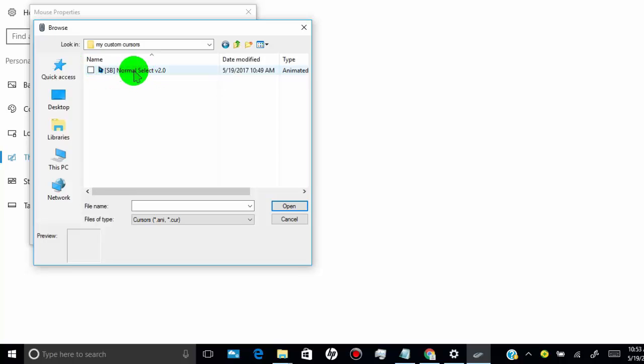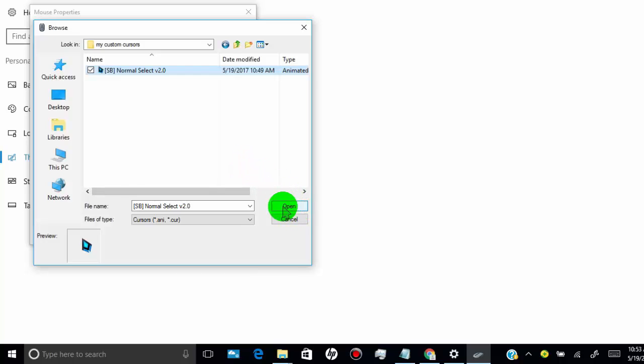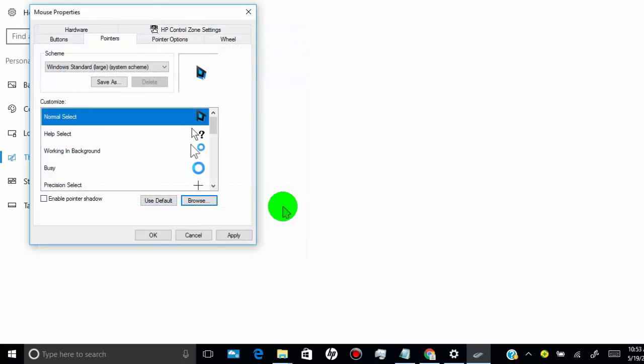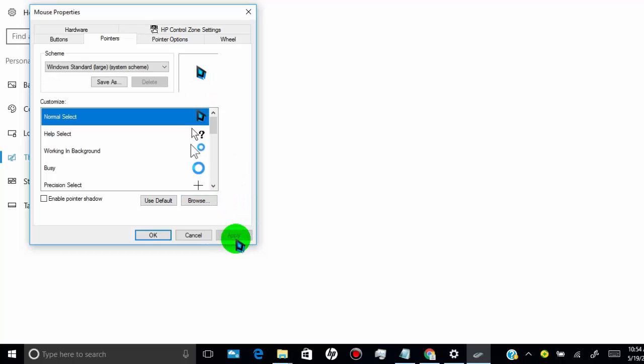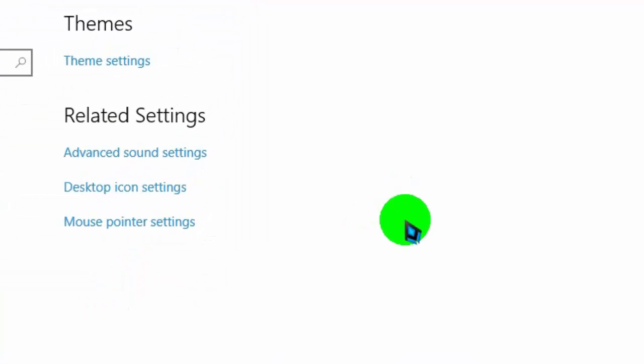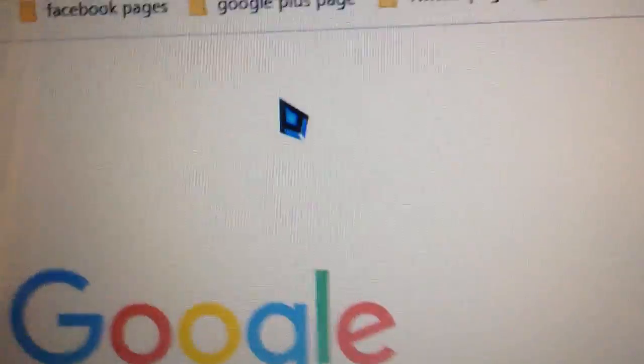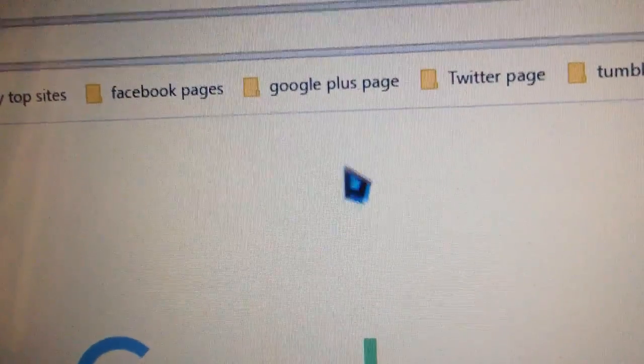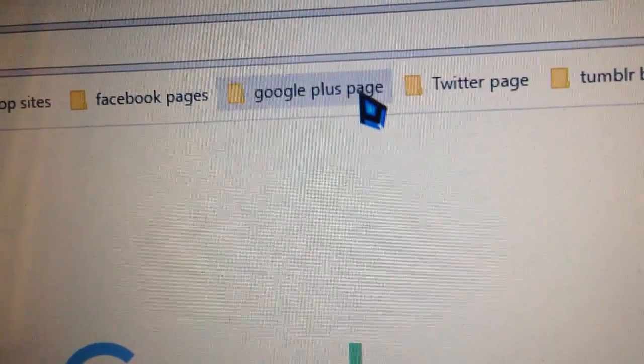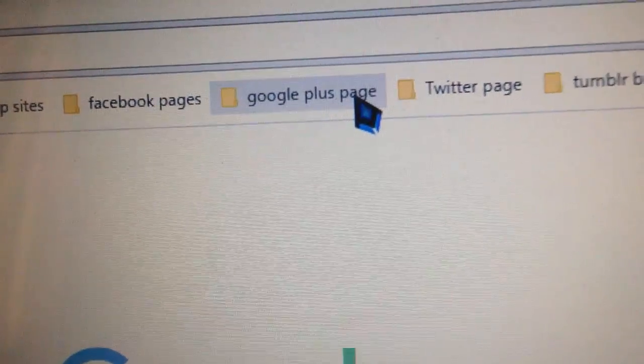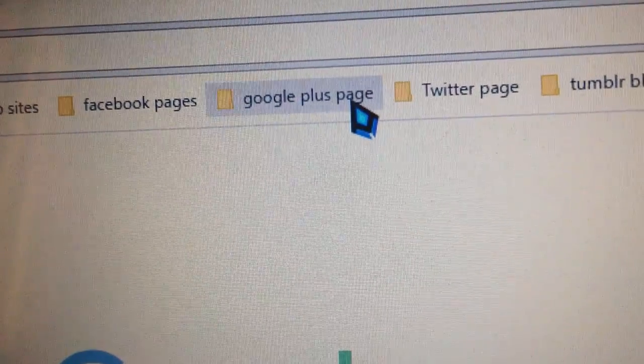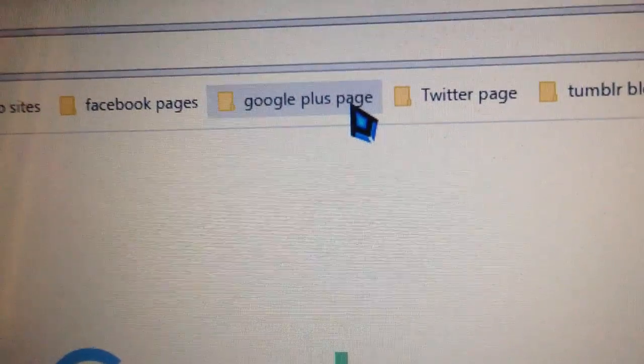Once you're done, you can see your mouse cursor pointer has changed and it's animated while using.